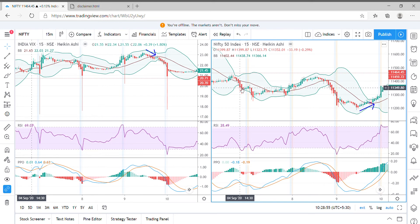The relation between India VIX and Nifty 50 is inverse. India VIX moves up, Nifty 50 goes down. India VIX moves down, Nifty 50 goes up. It's an inverse relation between India VIX and Nifty 50.